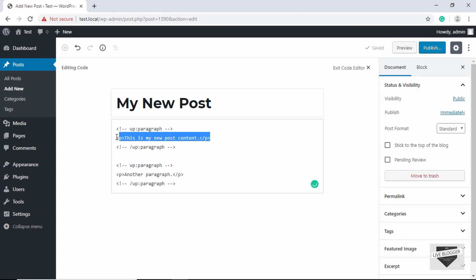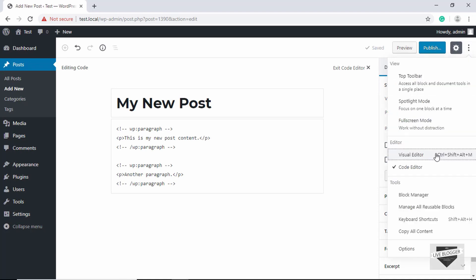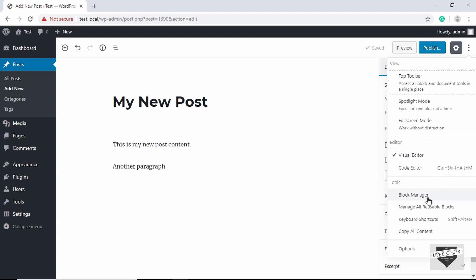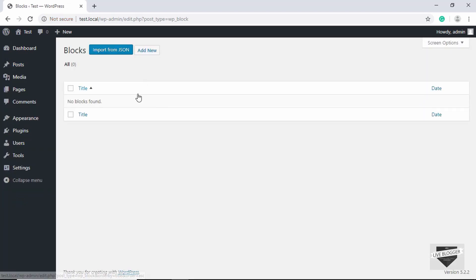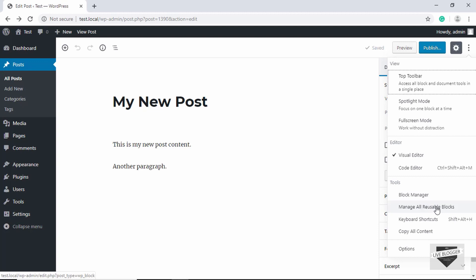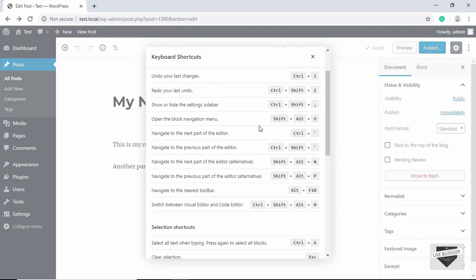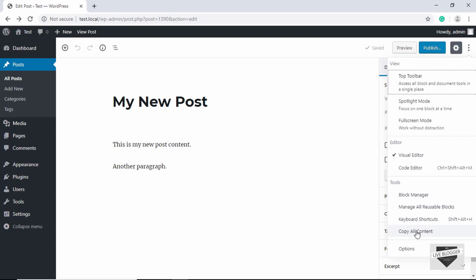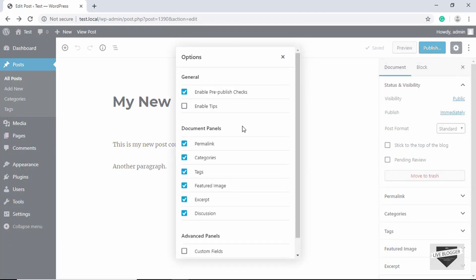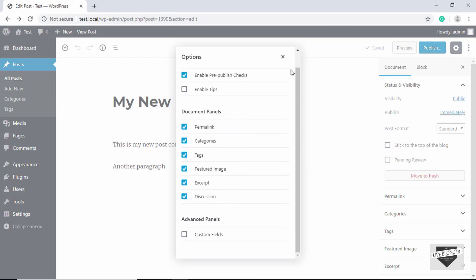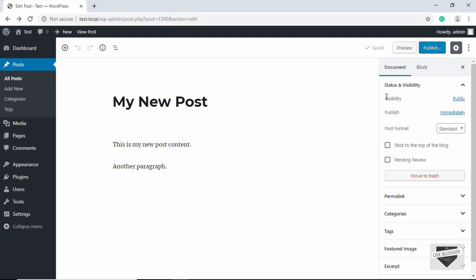There is also a Code Editor option — clicking it shows the HTML code of your post, so you can make changes directly in HTML, then go back to the Visual Editor. Other tools include Block Manager, which displays all available blocks and lets you disable or enable them. You can also manage Reusable Blocks here. There are many keyboard shortcuts in Gutenberg — clicking Keyboard Shortcuts shows them all, and you can copy all content with a single button.